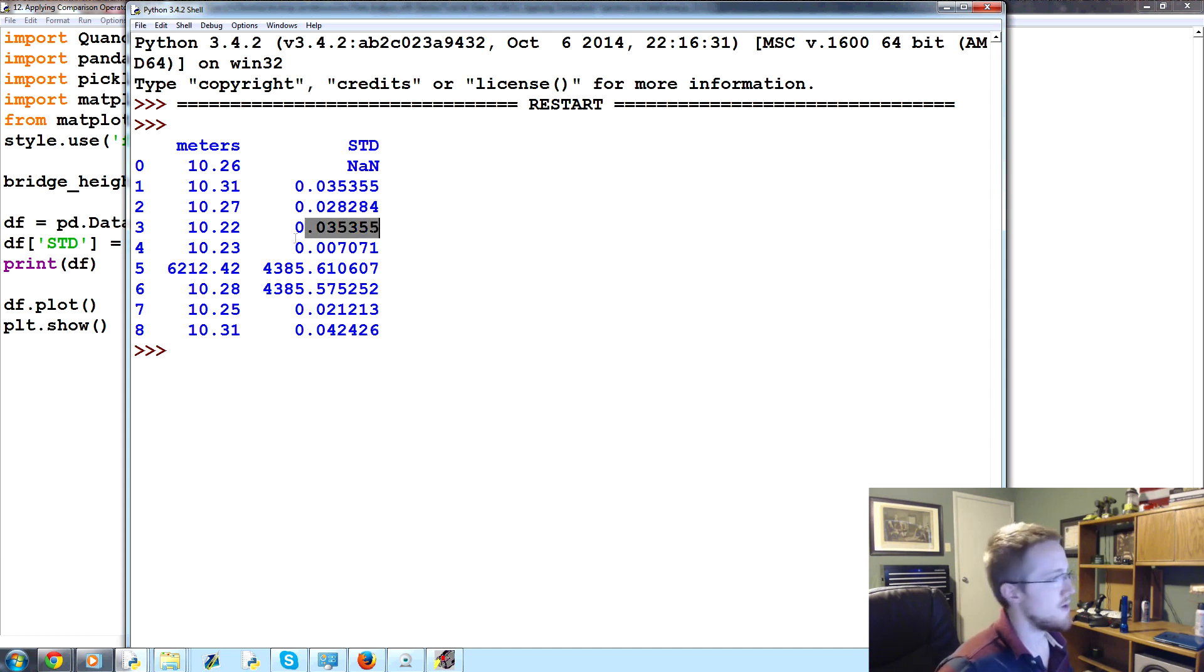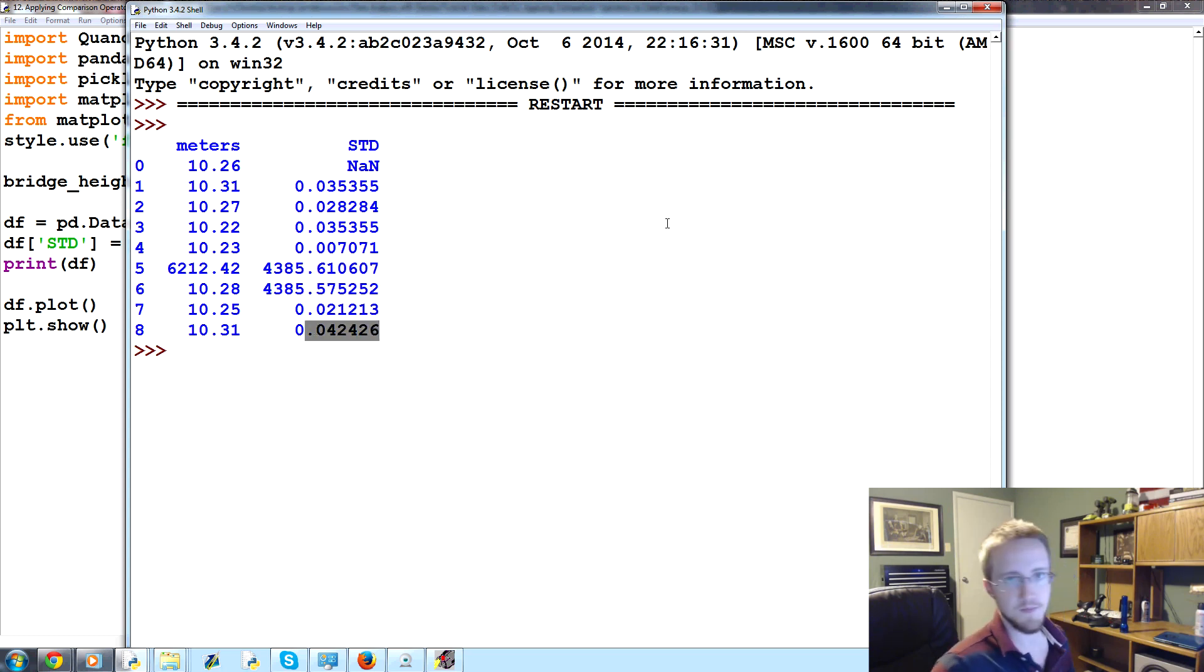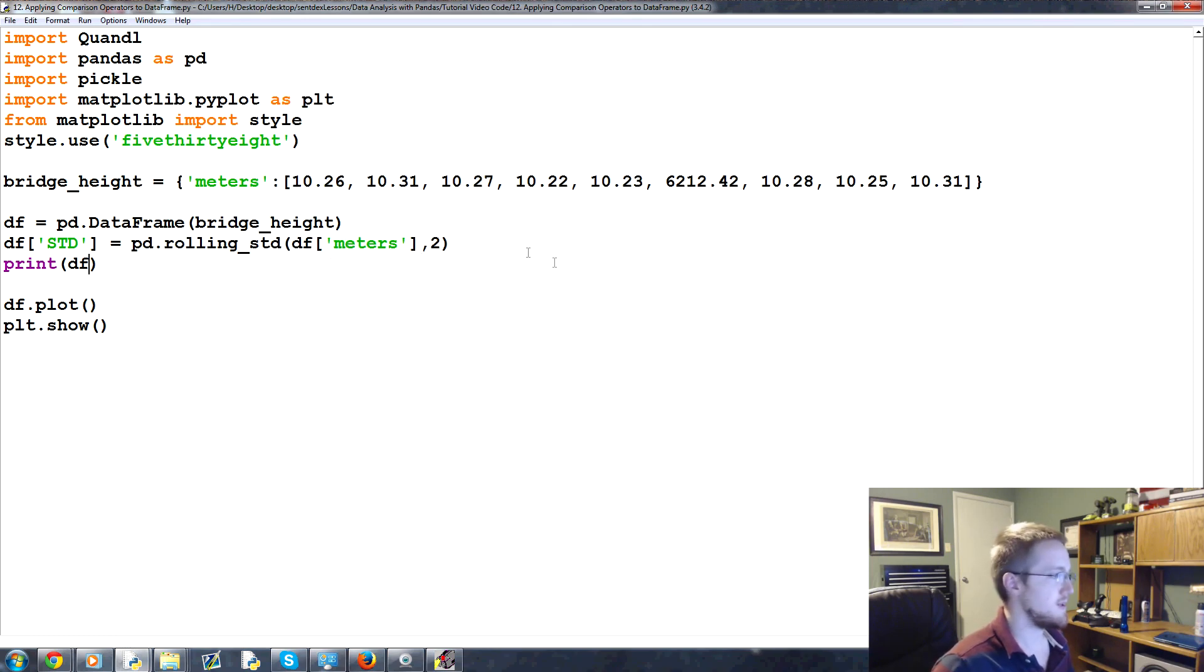So obviously we've got not a number because it's not a valid standard deviation, or you can't do it for that first value. Then we've got very small, very small, very small, gigantic, and then back to the regular is another gigantic, and then small, small, onward.